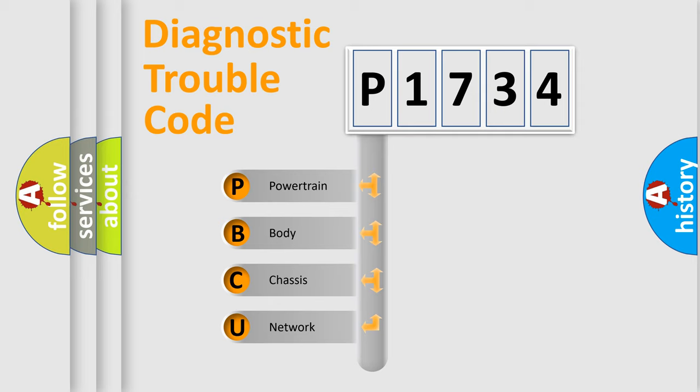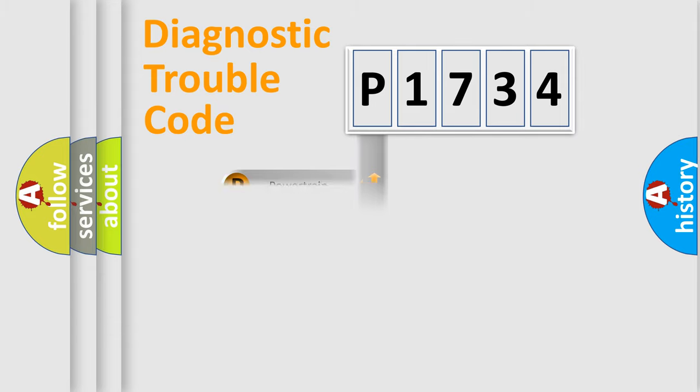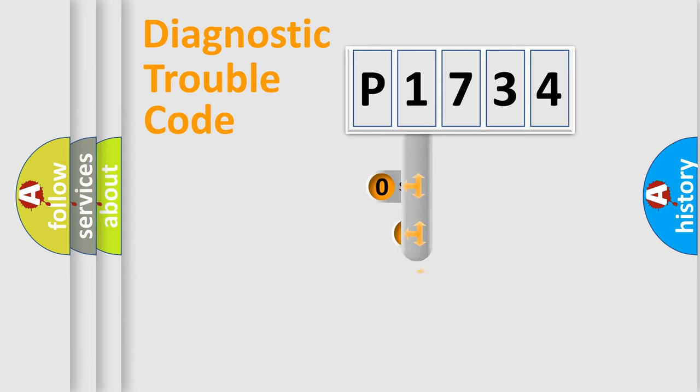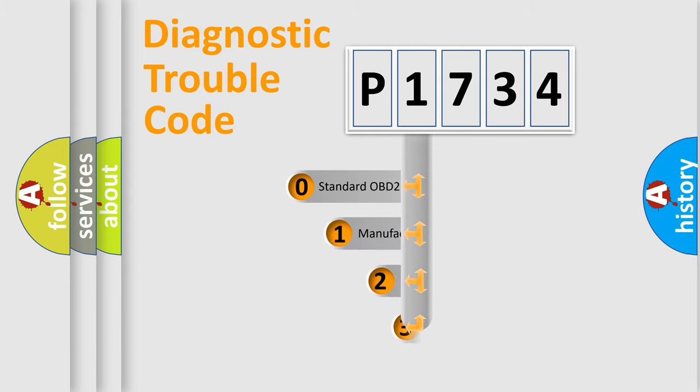We divide the electric system of automobile into four basic units: powertrain, body, chassis, and network. This distribution is defined in the first character code.